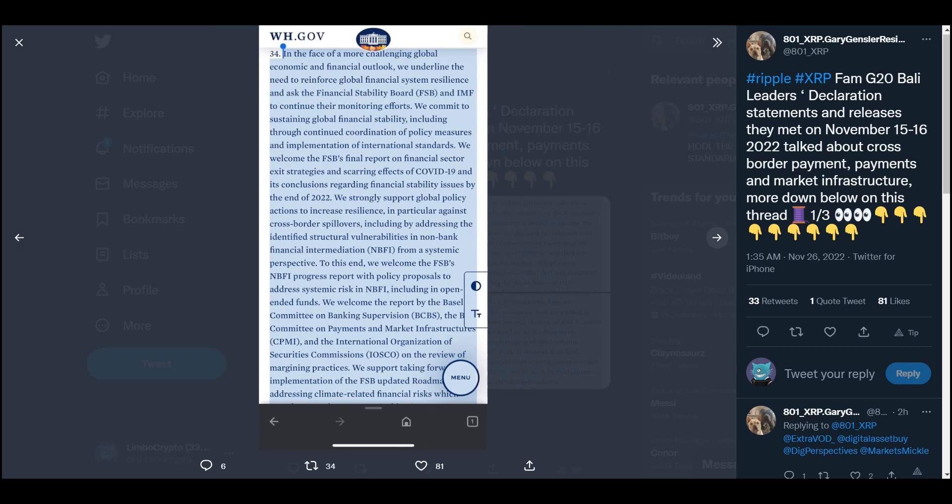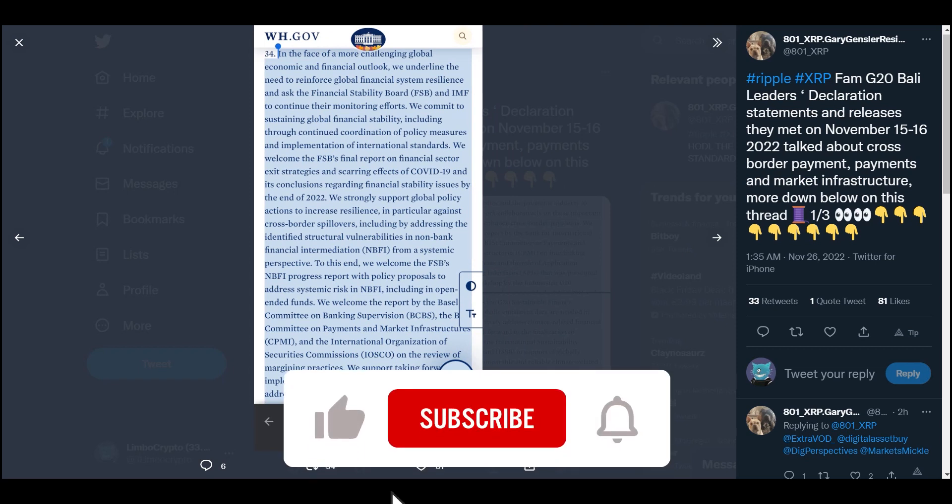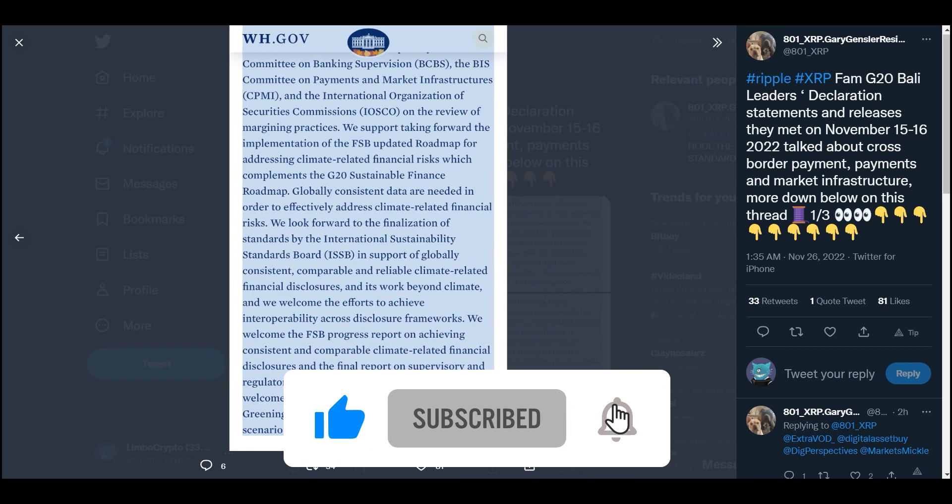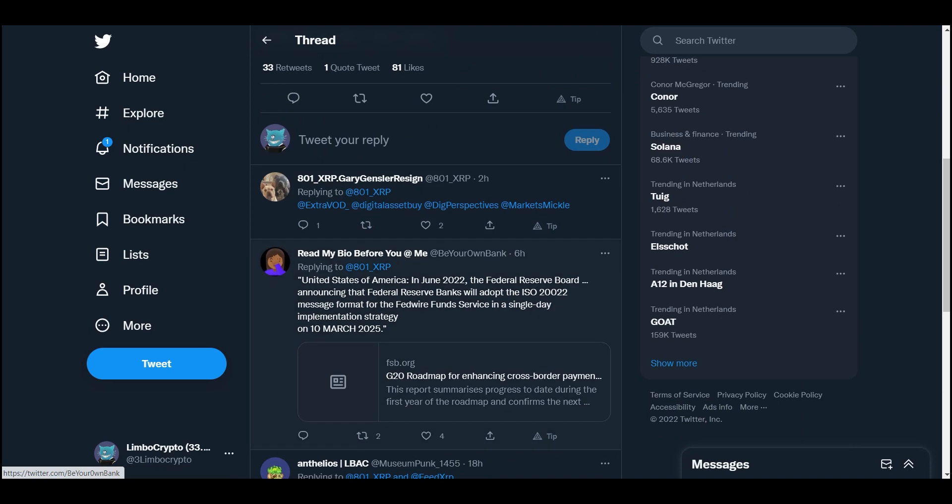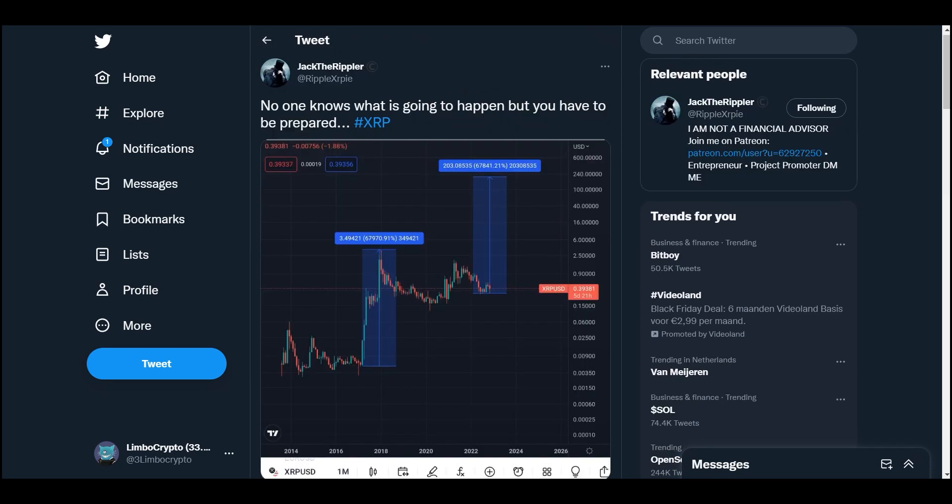Right here you can see again, this is on the government payments. Here you can see again they talk about that new financial system that they want to use with CBDCs. And that's all the proof, guys. United States of America - in June, the Federal Reserve Board announced that Federal Reserve Banks will adopt ISO 20022 message format for the Fedwire Funds Service in a single day implementation strategy on 10 March 2025. Insane. So it's on the works, guys, it's on the works.